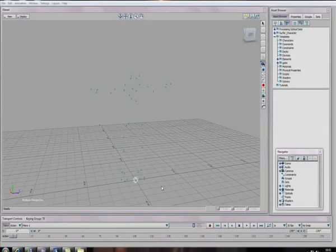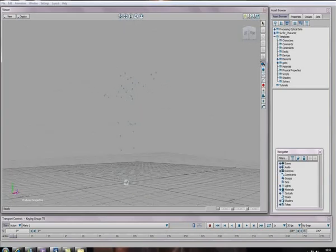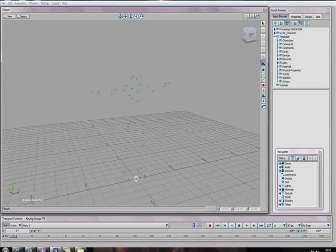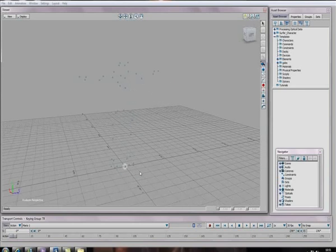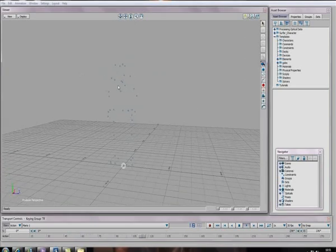Here we've got Motion Builder open. We've managed to get all the data imported into Motion Builder. We're just swimming around the viewport, making sure that we can see all the little dots or crosses, which basically represent each of the different balls that were on the Motion Capture suit. You can just see there it's playing through one of the takes.